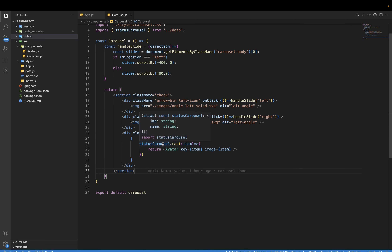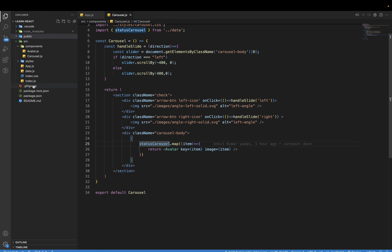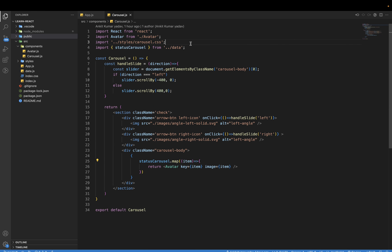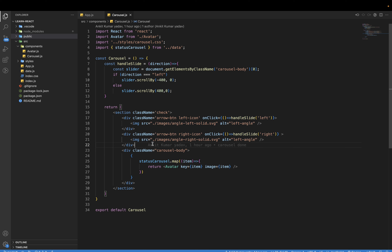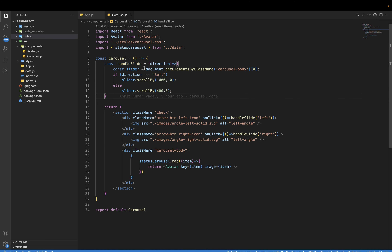We also have an array which traverses all the status data present in the data.js file. At the top I imported the status carousel from the data file. We also add two class names and use a function where we pass the string 'left' or 'right' — when we click the left icon it passes 'left', and if we click the right it passes 'right'.